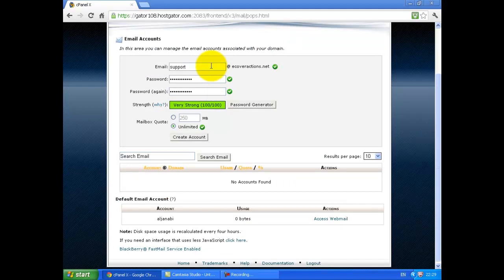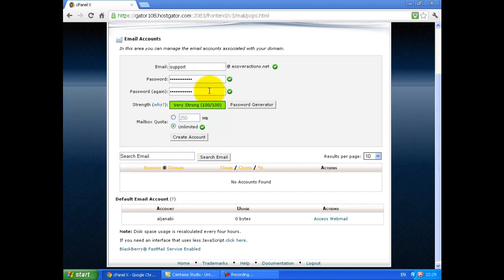Enter support. Then choose your password. Password again. And click on Create account.